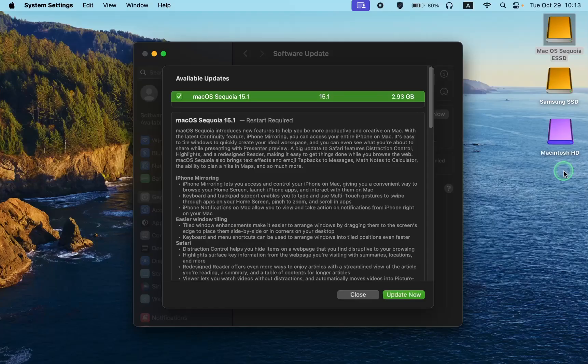I will guide you through the process step by step and inform you if I encounter any issues during installation. On October 28, 2024, Apple unveiled macOS Sequoia version 15.1. This latest major update is 2.93 gigabytes.